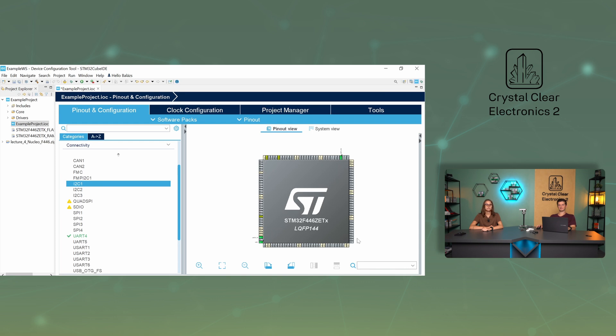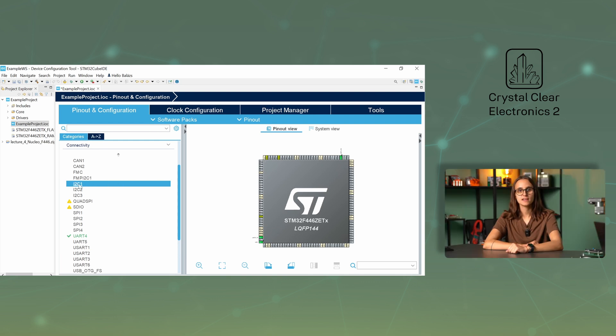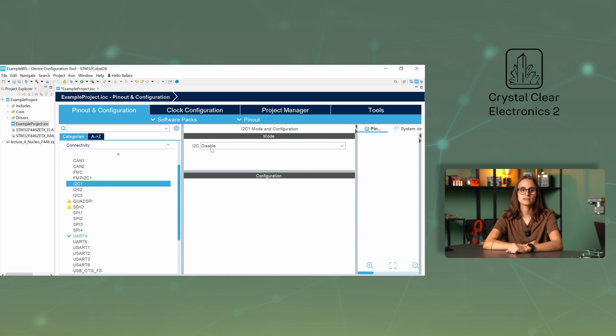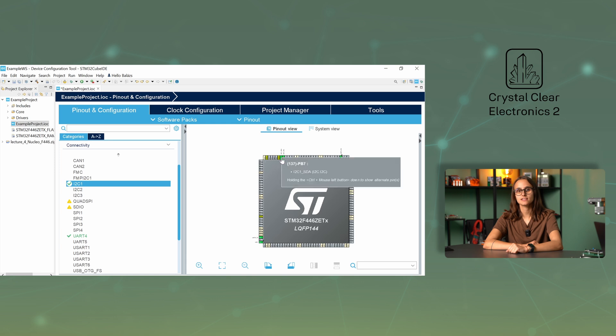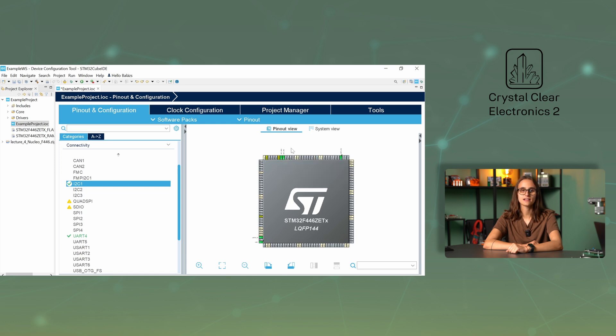Let's configure an I2C peripheral this time. Open the connectivity tab and select the I2C1 peripheral. Set it to I2C, and then you can see that CubeMX has placed the necessary signals on the PB6 and PB7 pins. It is of course still possible to choose an alternative placement, but this is just another way of assigning the signals to the pins.